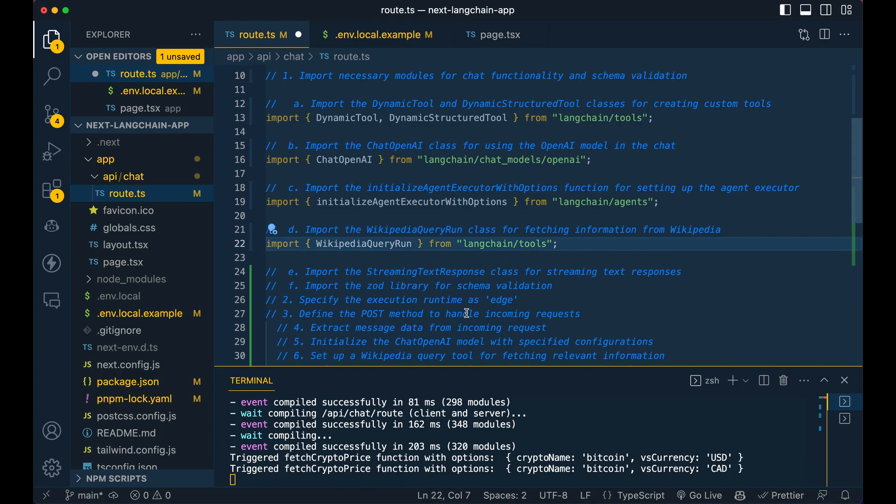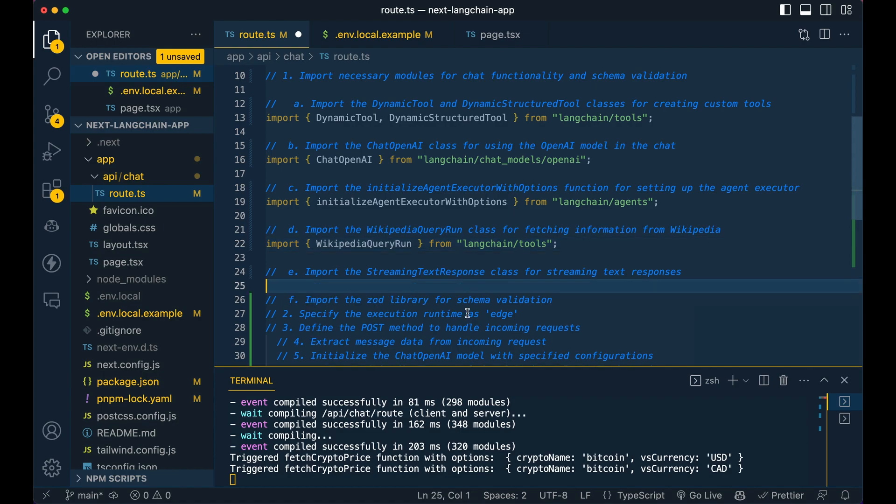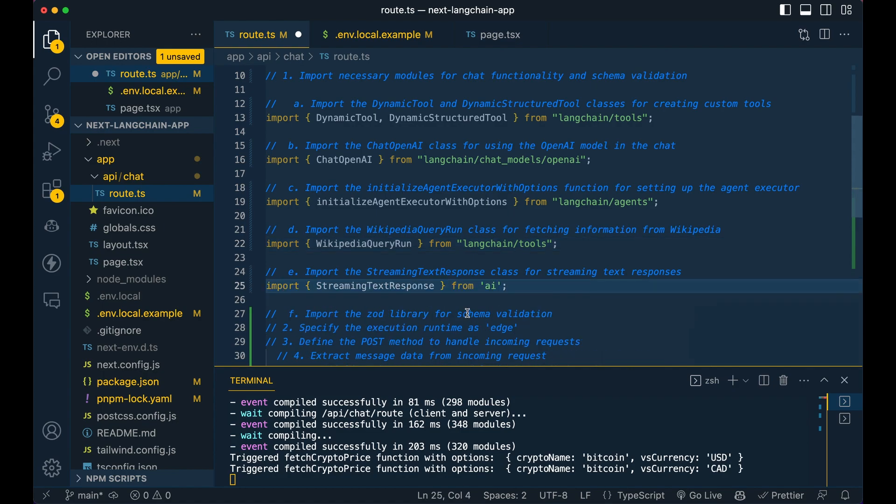Then we're going to be using the Wikipedia query run tool. So I'm going to show you where and how you can use built-in tools if you don't want to use your own, or if you just want to see what's also included in Langchain.